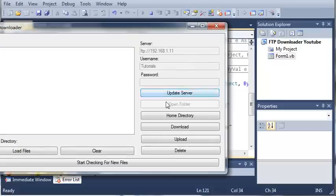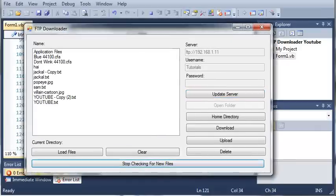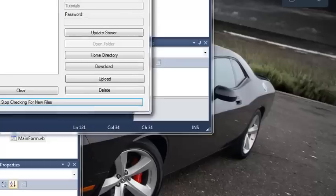If we click start checking for new files, you can see it changes to stop and it shows us a balloon tip down here. Now, let me pause right here and I will try to show the balloon tip.